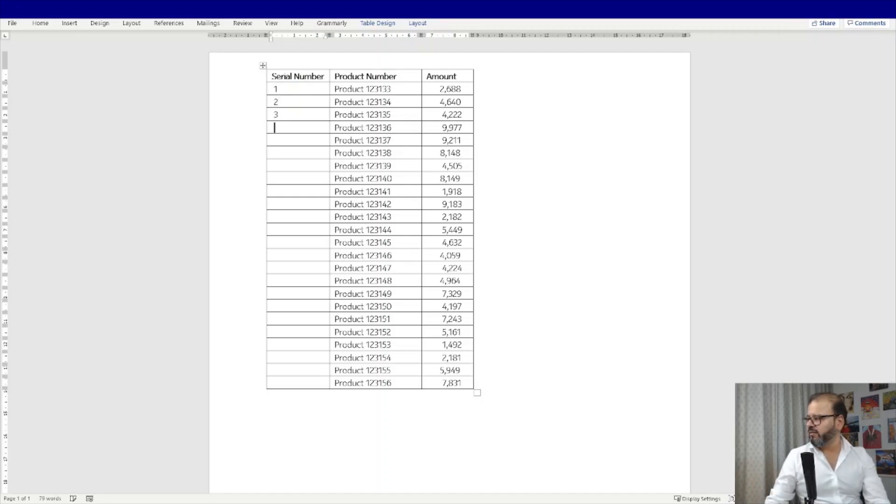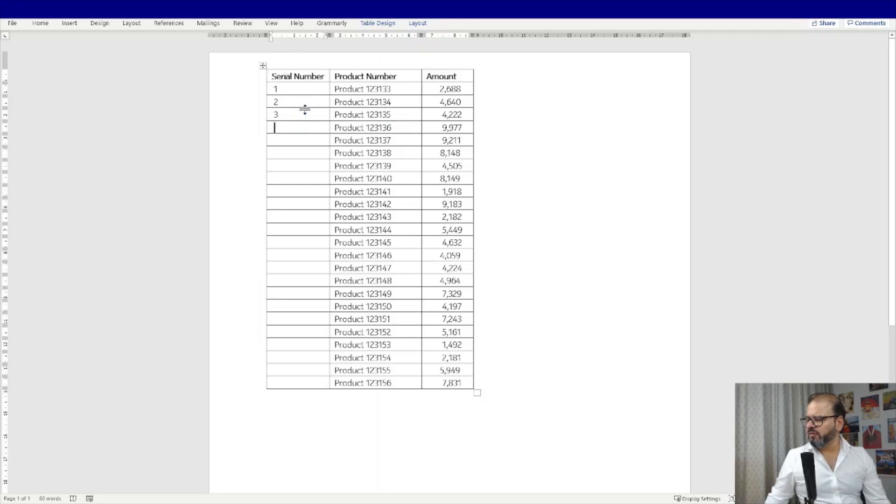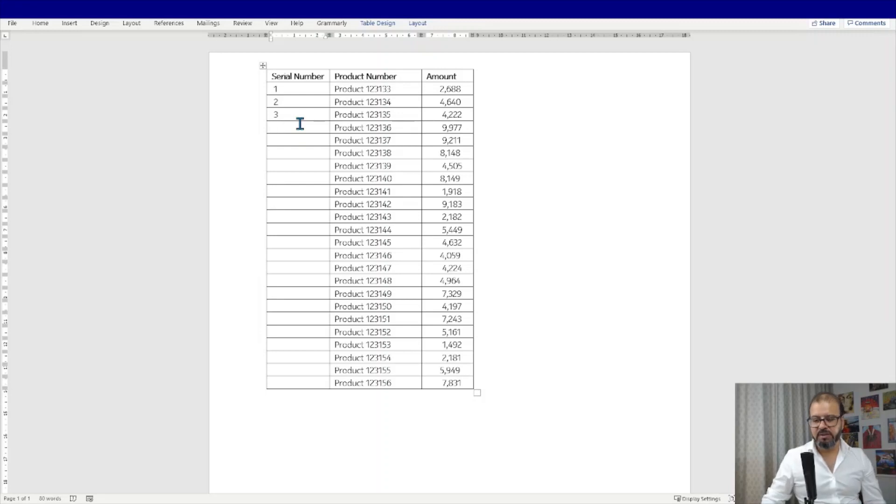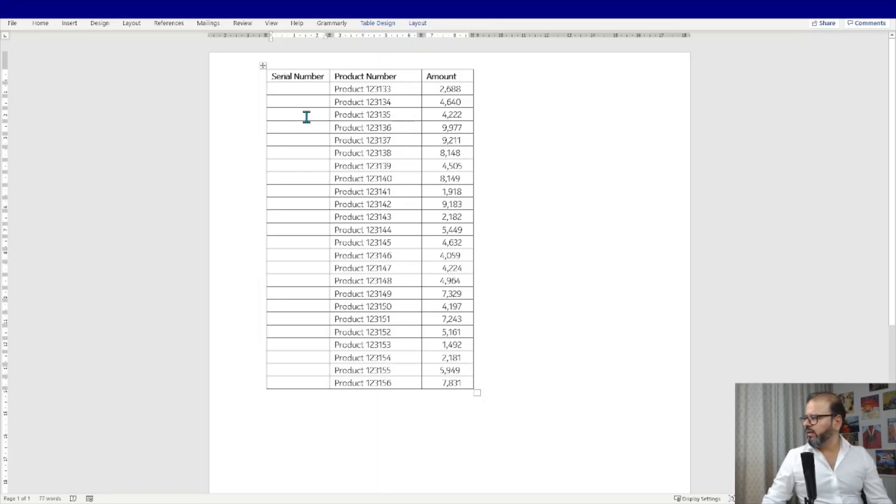So how are you going to do that? One, two, three, and all that. Are you going to be able to drag it like we do in Excel? I don't think so. In Microsoft Word you cannot drag it down because this is not a spreadsheet.